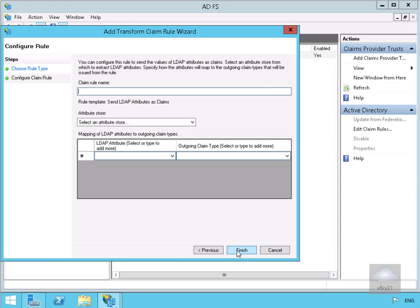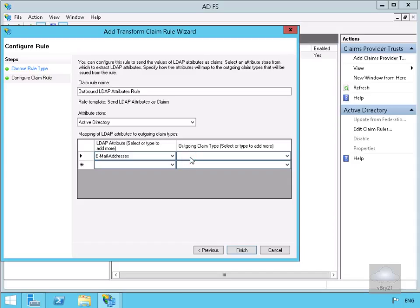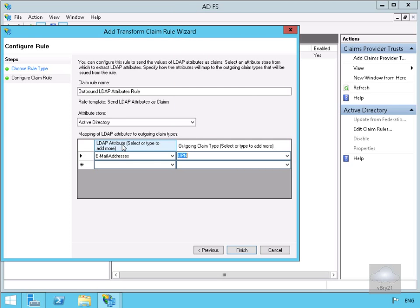Next we need to configure our claim rule. We'll give it a name: Outbound LDAP Attributes Rule. Next, go to our Attribute Store and we're going to store this in Active Directory. Down to our mapping of LDAP attributes to outgoing claim types, we'll select Email Address from the dropdown. For the outgoing claim type we want UPN. So LDAP Attribute is Email Addresses and outgoing claim type is UPN. We're not going to add anything else, so we'll select Finish and then OK.